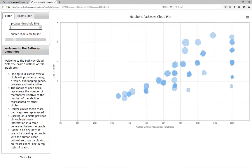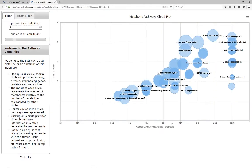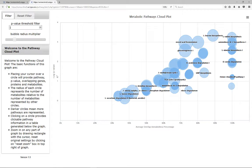In the pathway cloud plot, the percentage of overlapping metabolites is on the x-axis and the negative log p-value is on the y-axis. Each metabolic pathway is represented as a circle in the plot. The radius of each circle represents the relative number of metabolites observed for a given pathway.